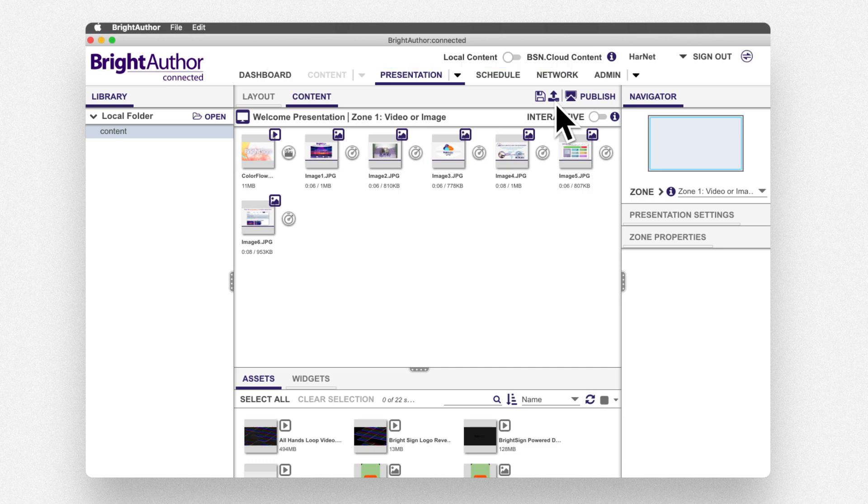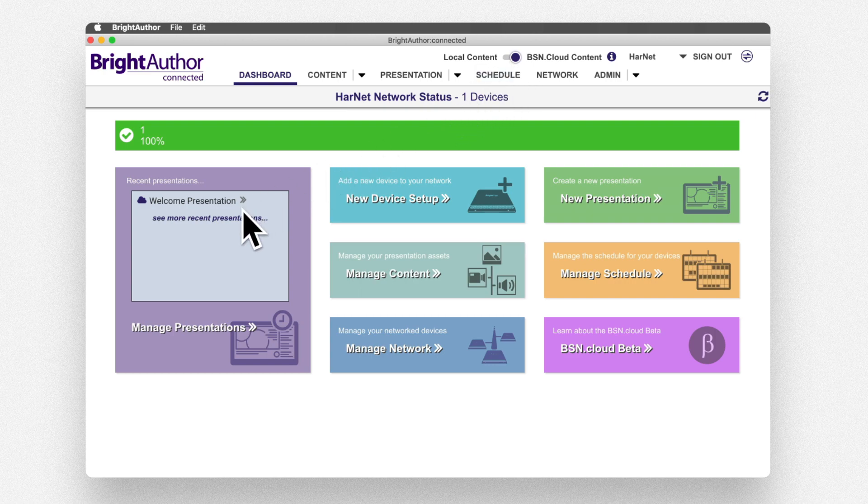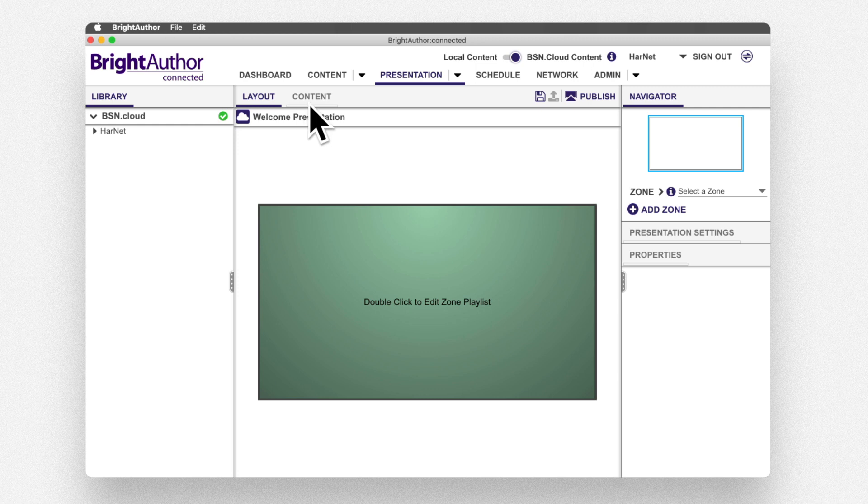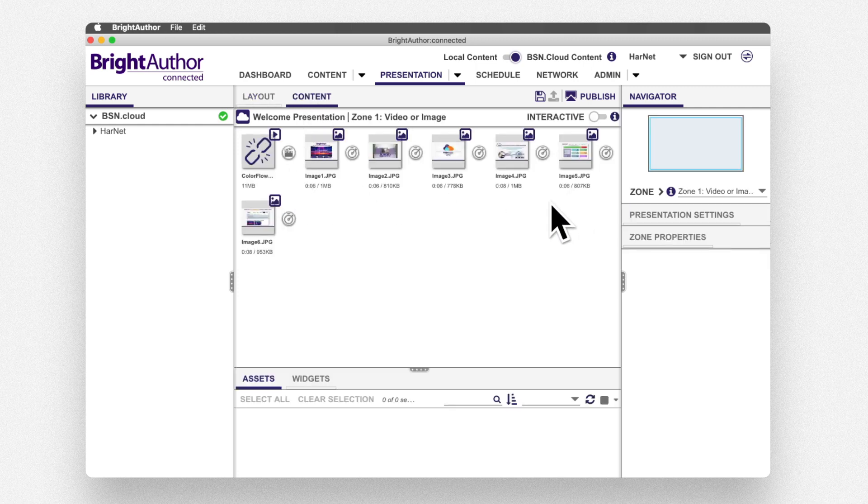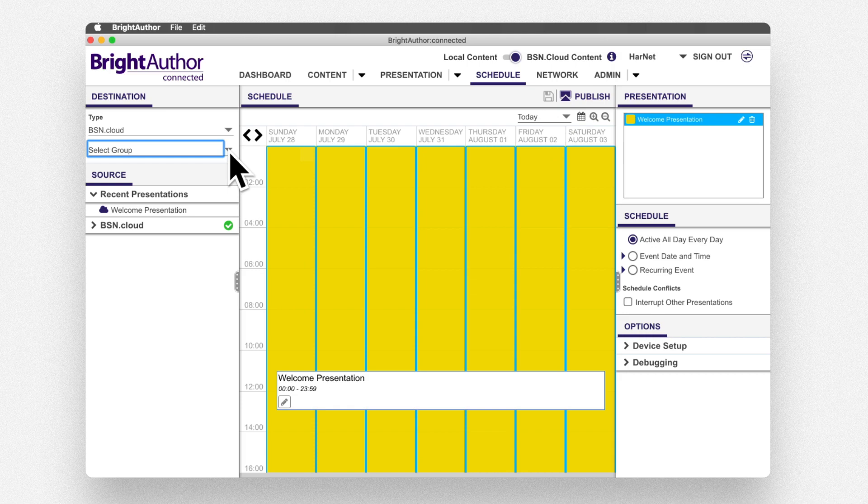Next, use the toggle button to switch back to bsn.cloud content. Choose Manage Presentations and select the Welcome Presentation. Now, press the Publish icon, which sends you to the Scheduling tab.